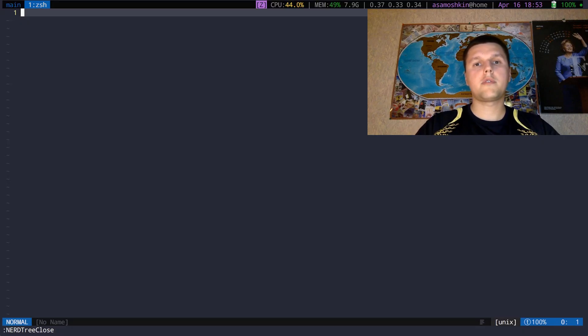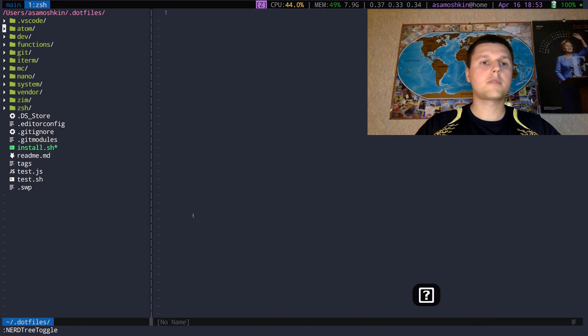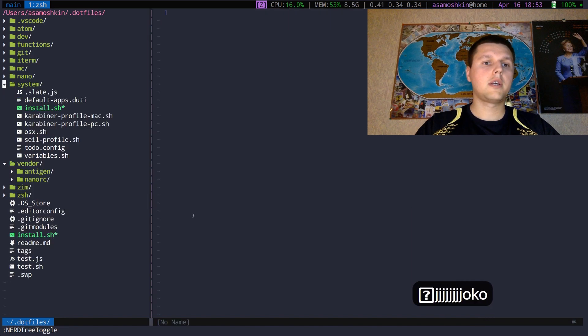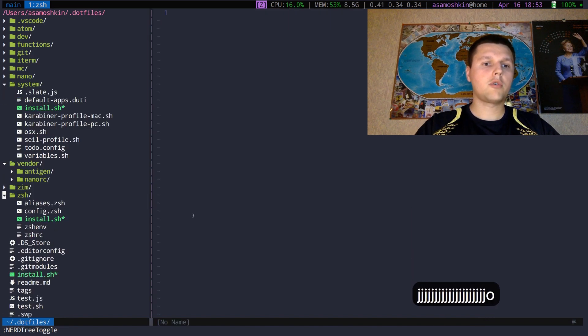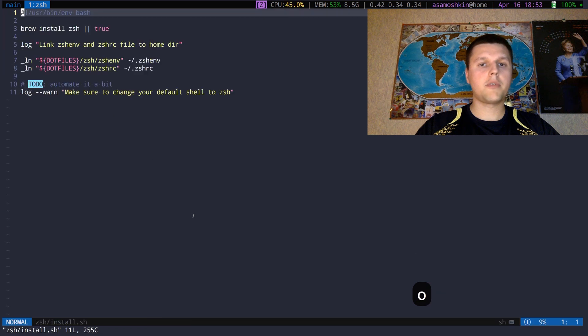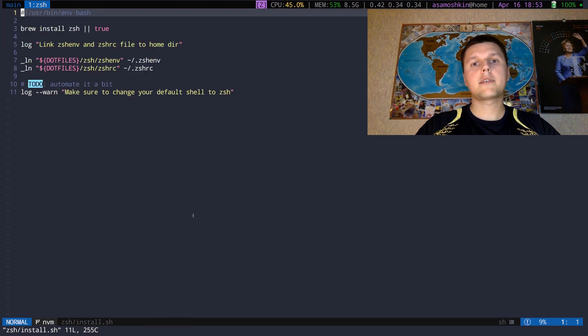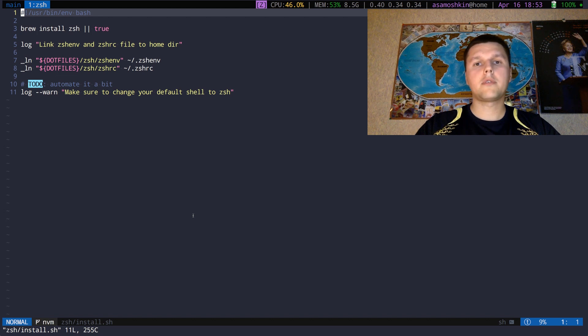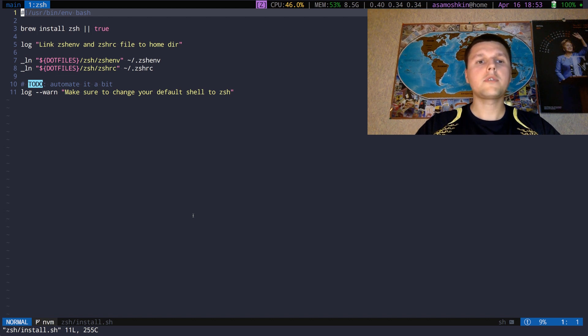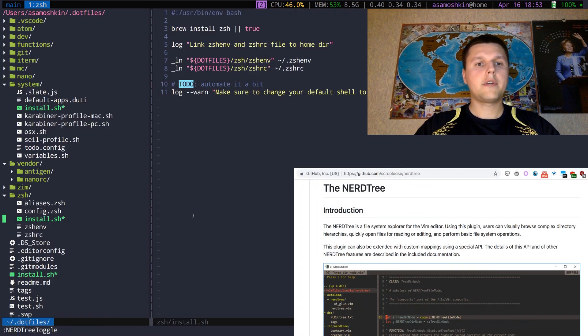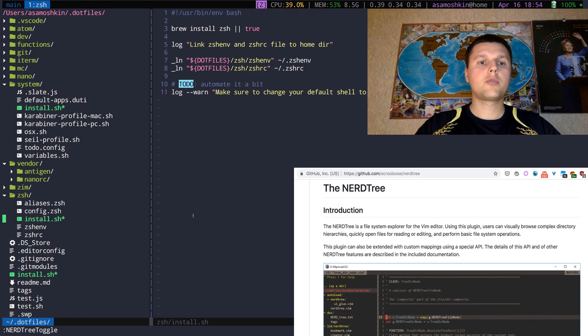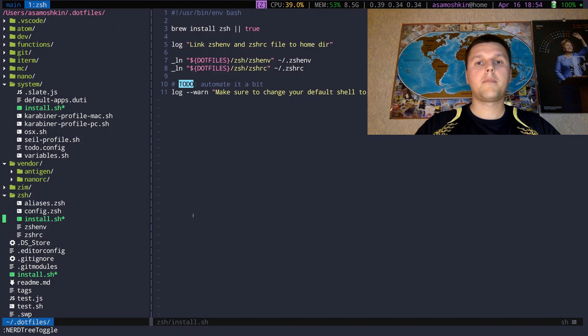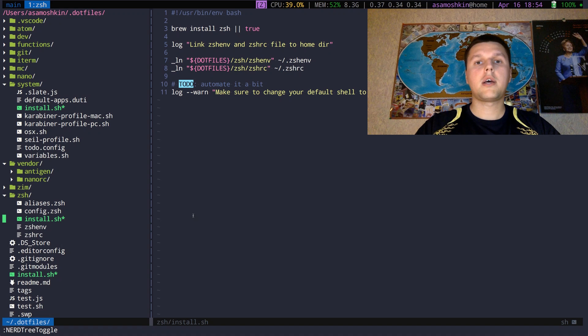Before FZF, I've been using NerdTree plugin to explore project structure and navigate around. But usually it takes a while to locate the right directory and open the file. Plus it makes an extra context switch in my mind, and finally when I open the file, I forgot why I need it. So NerdTree is a good solution to explore an unfamiliar project. But to quickly open a file in a timely fashion, I use FZF.